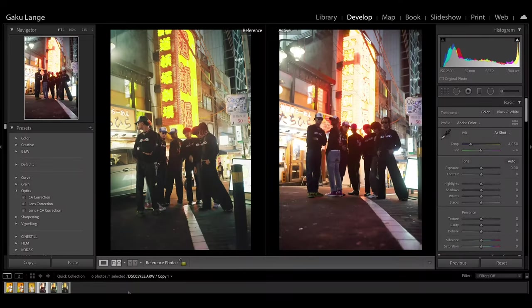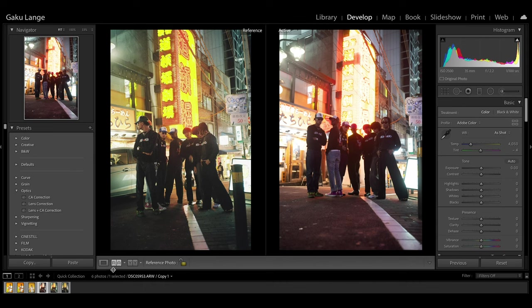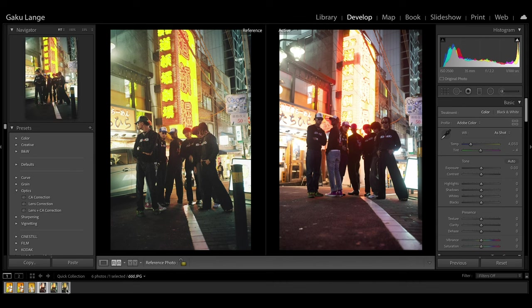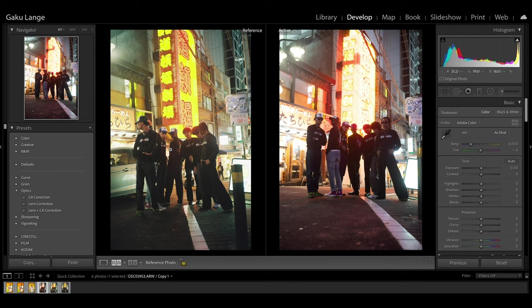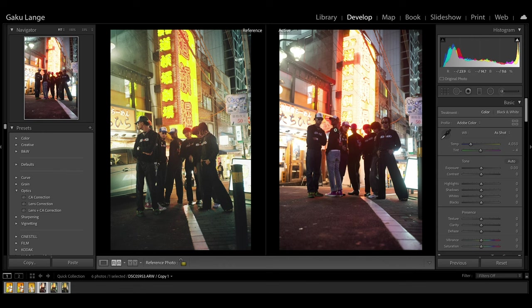Once you have your photos loaded up into Lightroom, go ahead and click the reference and active tab. Drag your reference photo to the left and then click the photo that you want to edit on the right. Here I've got a digital photo of the same exact scene. On the right is the digital and left is my reference for the film.